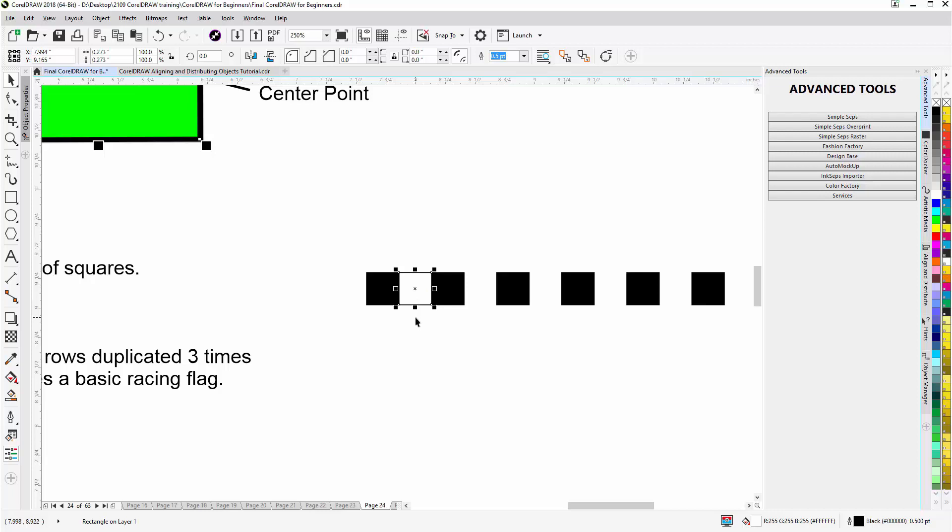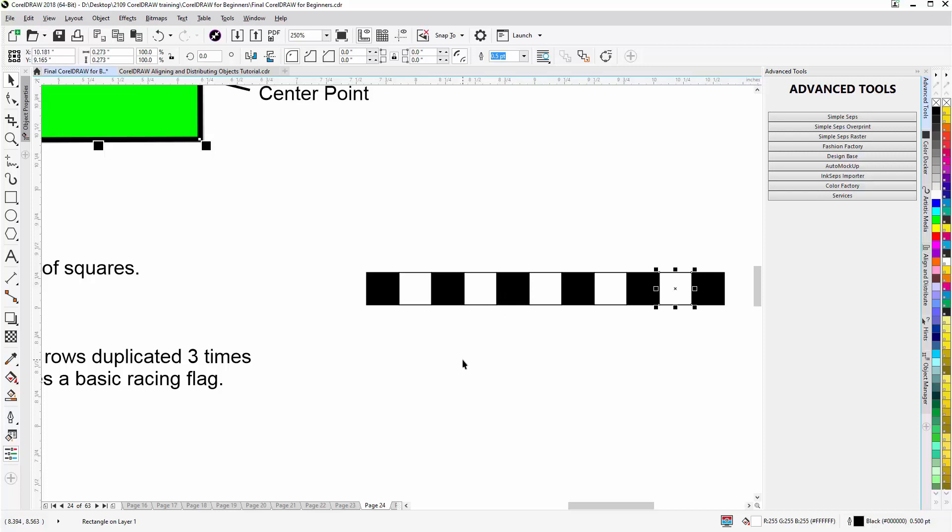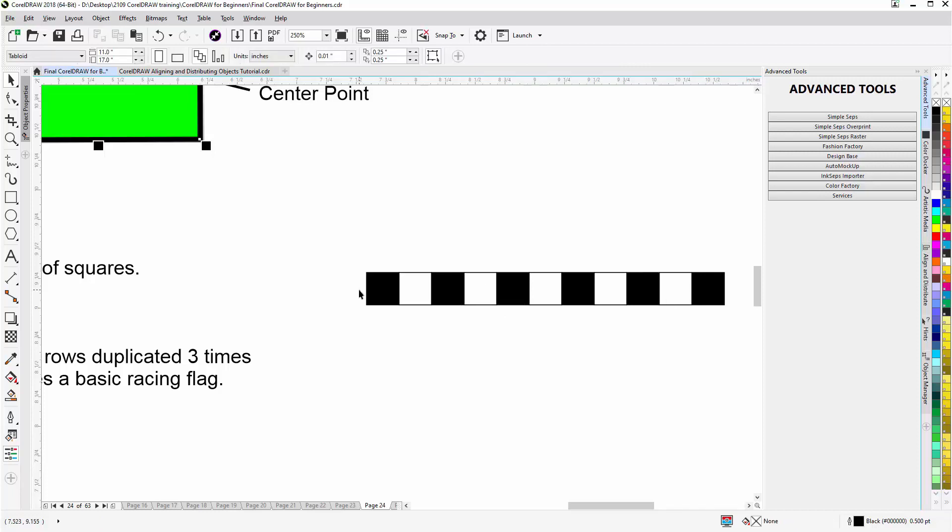Then I'll take the white rectangle, go to the edge, left click, start moving, right click one time to duplicate, hold down control to the edge and then I'll release. Then I'll hit control R. Now I have my object set up as black and white checkers for my racing flag.